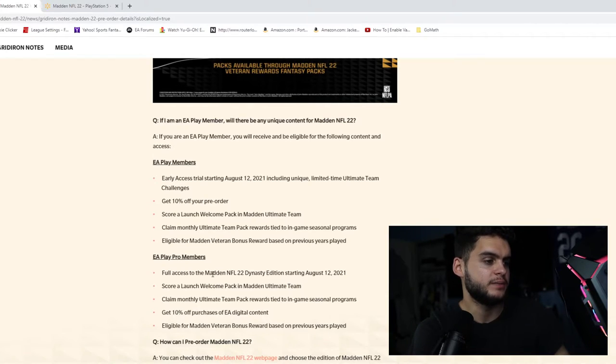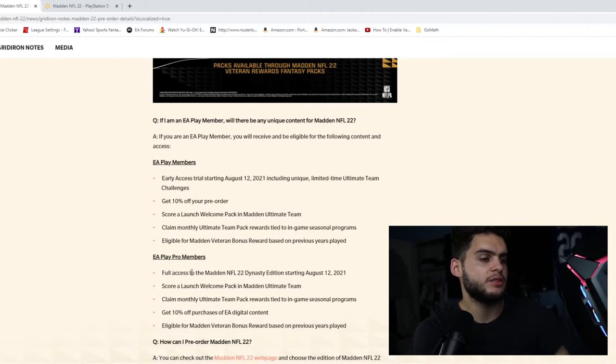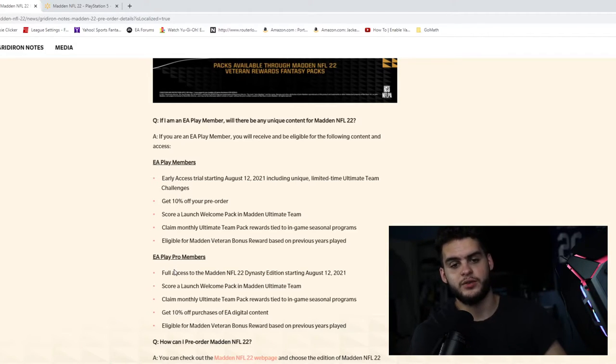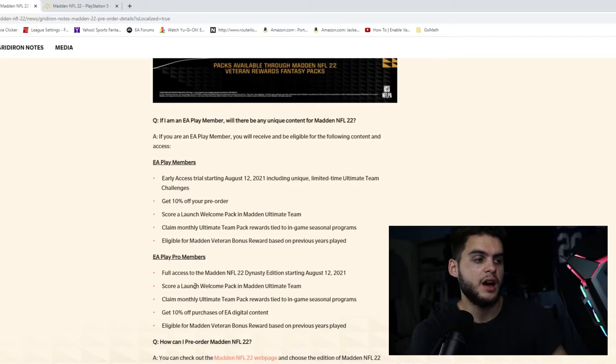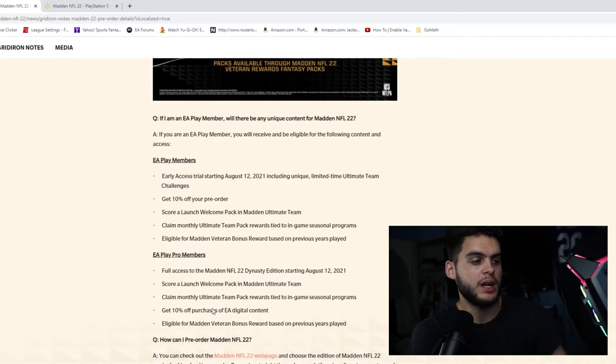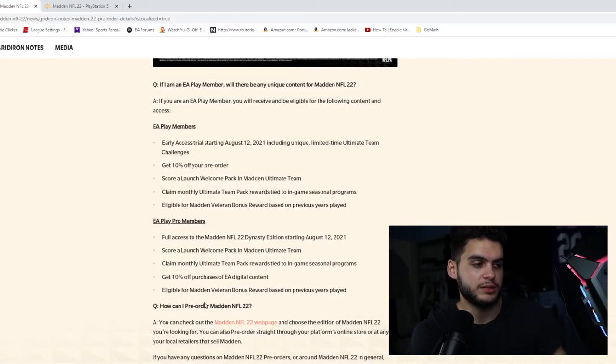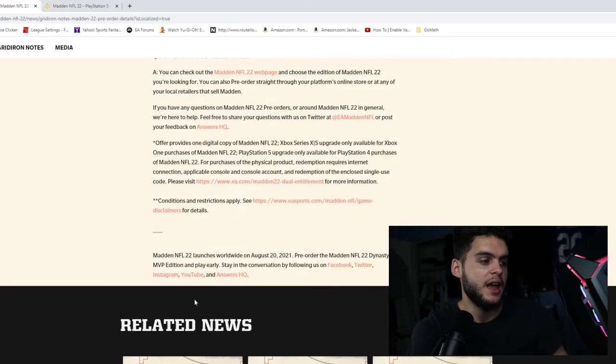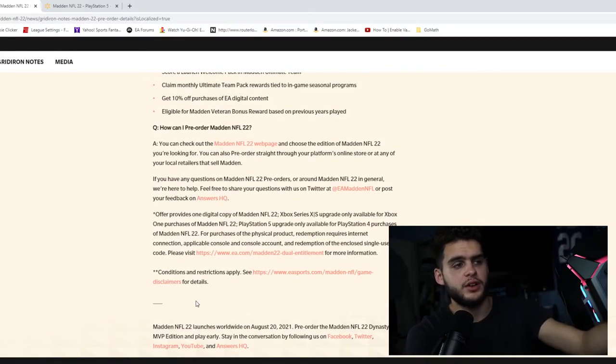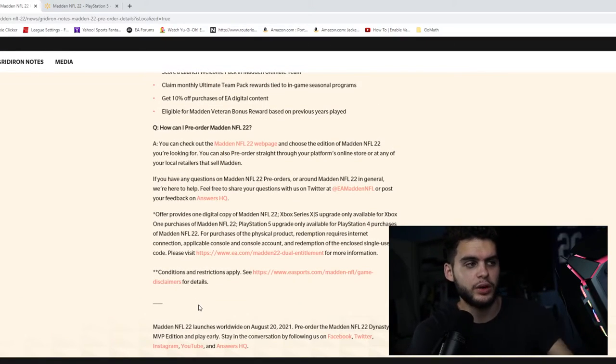EA Play Pro members will get the Dynasty Edition starting on the 12th—full access to Madden NFL 22 Dynasty Edition. I think this is going to be on the computer, where if you have EA Play Pro on the computer, you are able to get the full game early, which is like last year. Score a launch welcome pack, claim monthly Ultimate Team pack rewards.